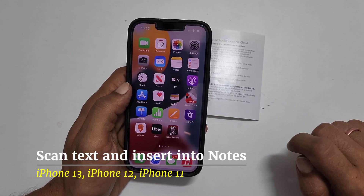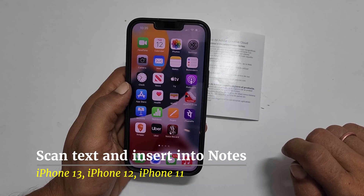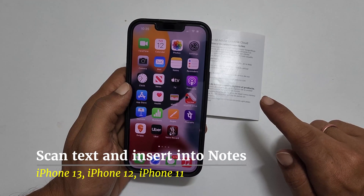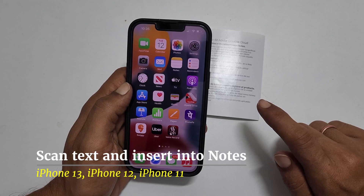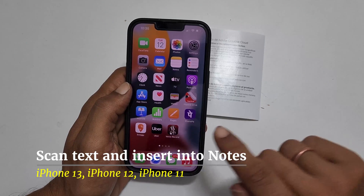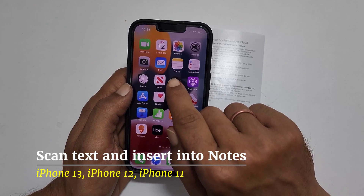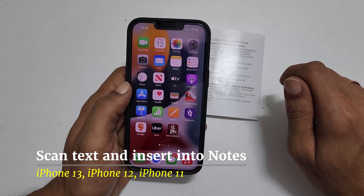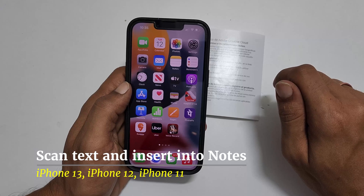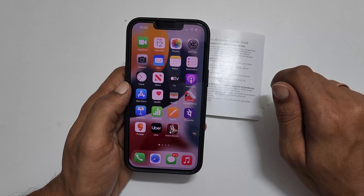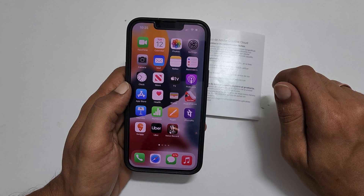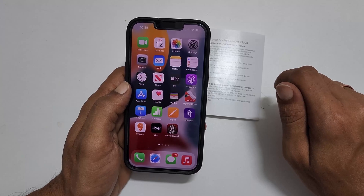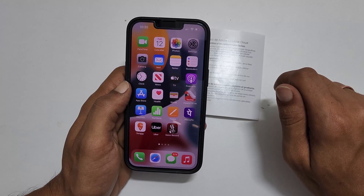Hi, welcome to the channel. In this video I will show you how to scan text and directly insert it into the Notes app on iPhone 13. You can also use this method on iPhone 12 and iPhone 11. Here is how to do it.